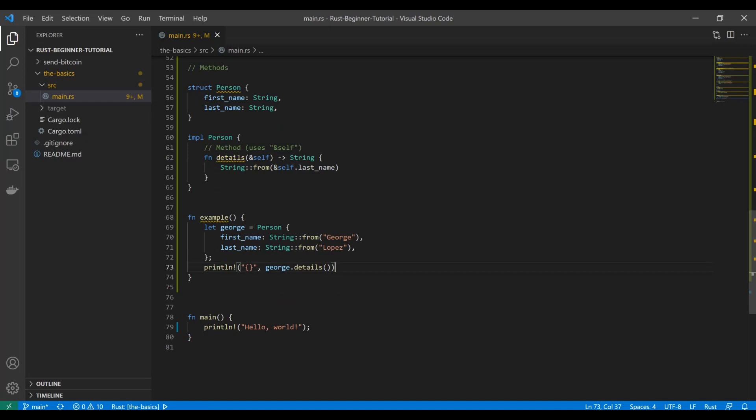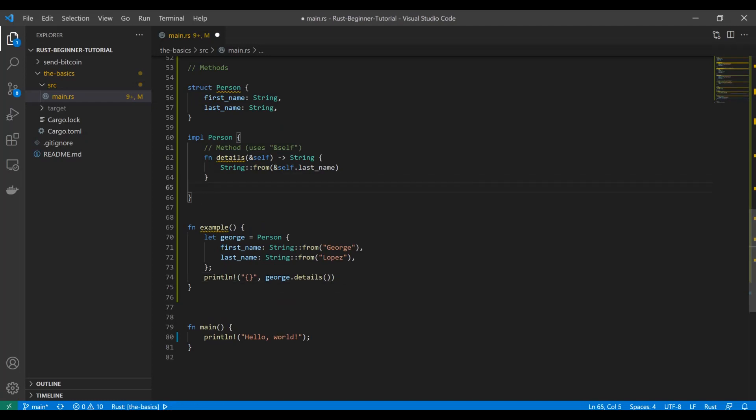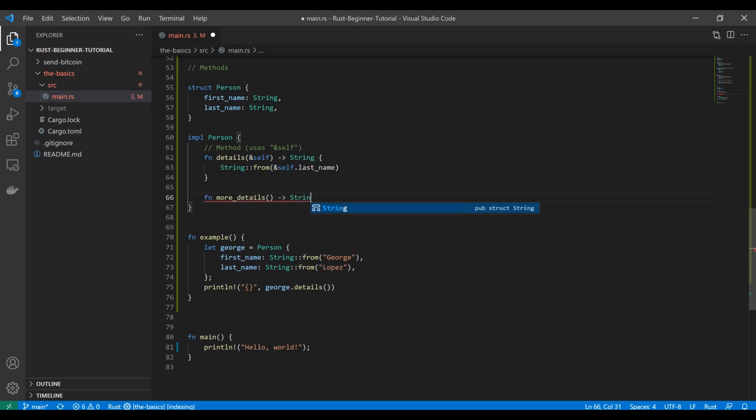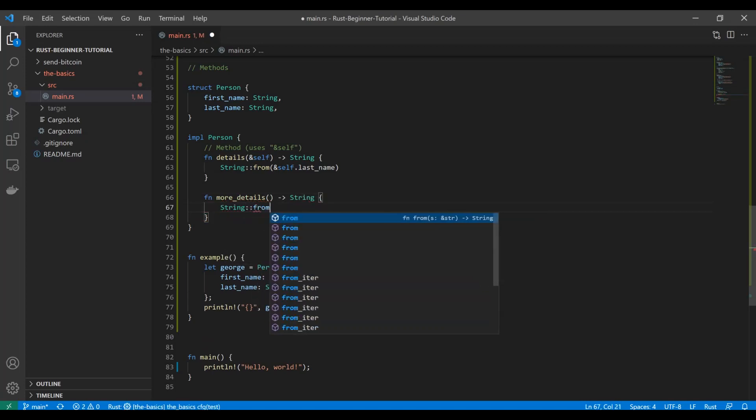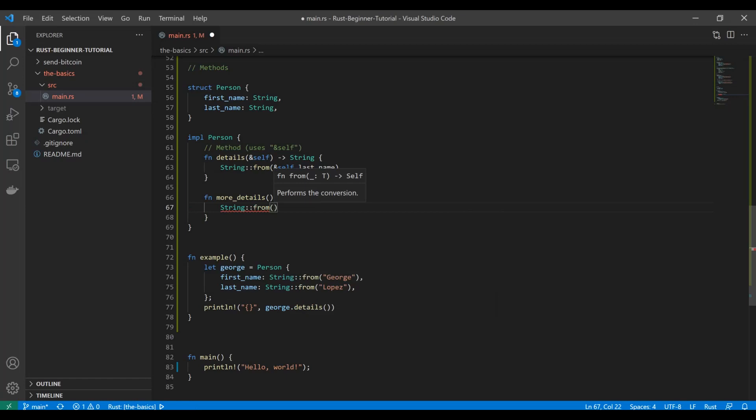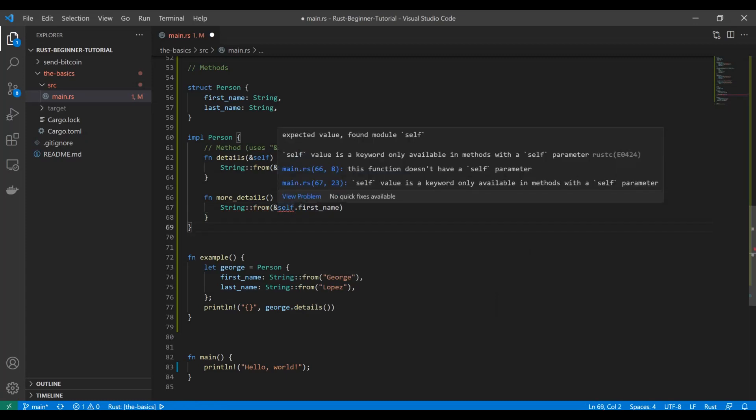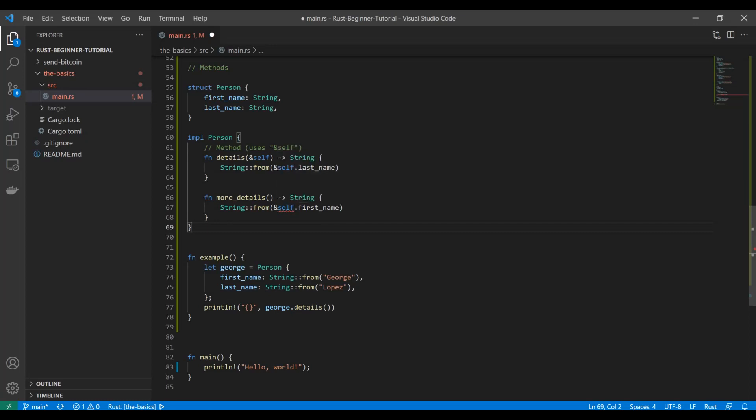But what if we instead—let's say we write a new function up here—and we want to say, I don't know, let's do like function more_details. We'll do the same thing, return a string, and let's say this time we're going to do the struct's first_name. Right off the bat we're getting an error. Rust says self is a keyword only available in methods with a self parameter. So we didn't pass that self reference in as a parameter, therefore this is not recognized as a method. This is instead recognized as what's called an associated function.